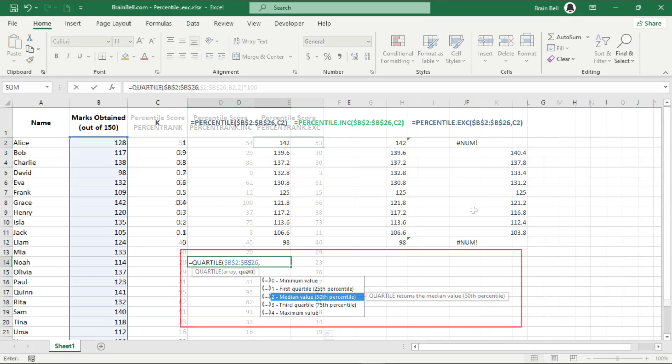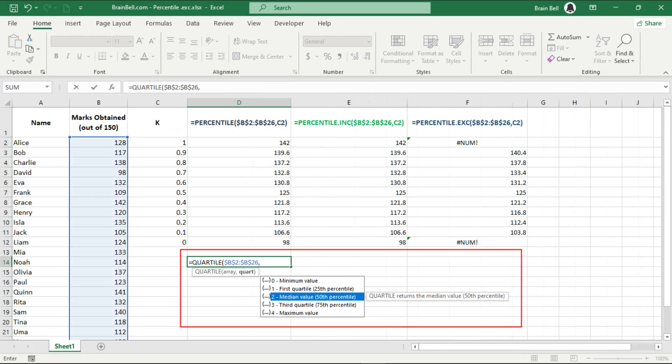Similar to the percentile functions, Excel provides quartile, quartile.inc, and quartile.exc functions.